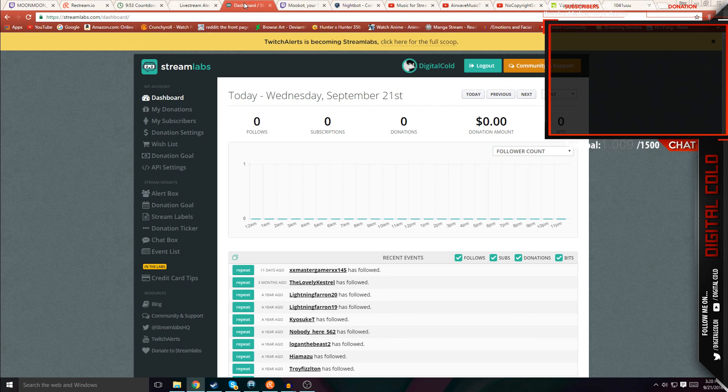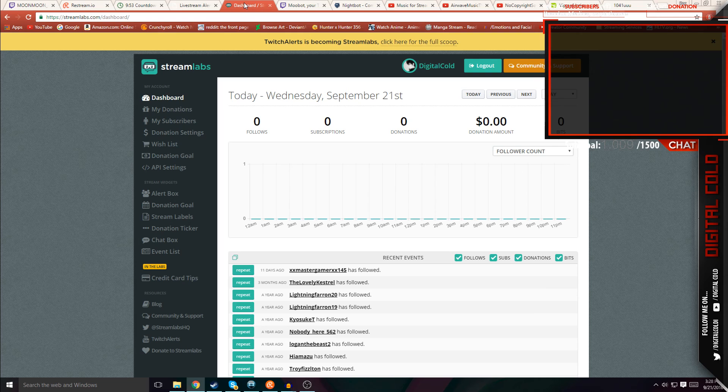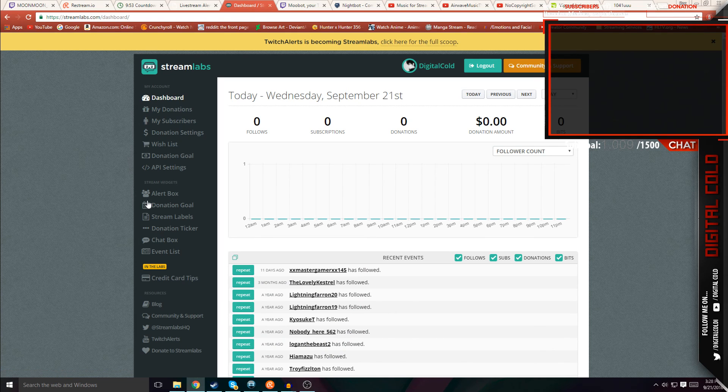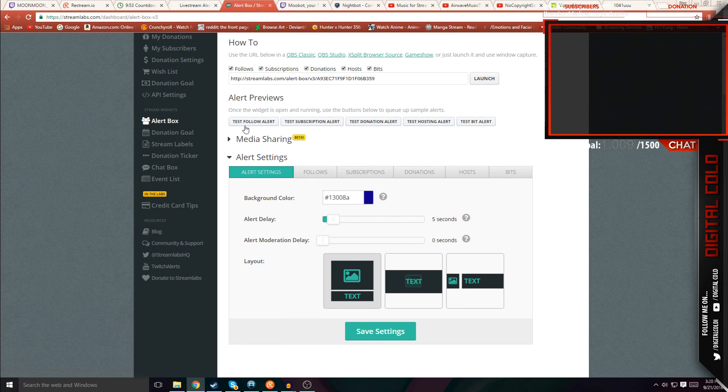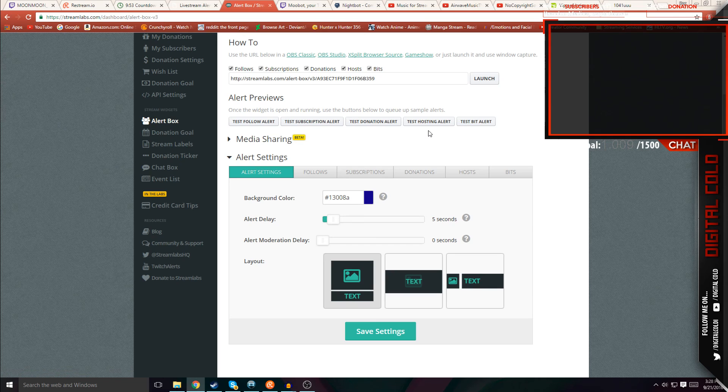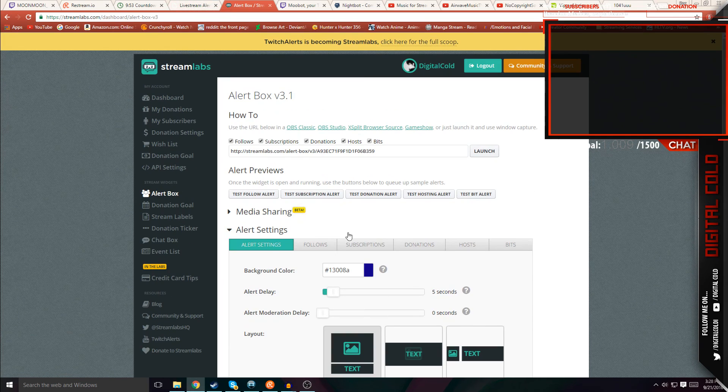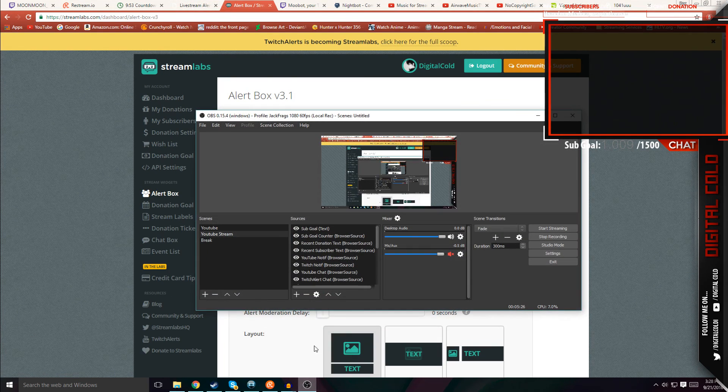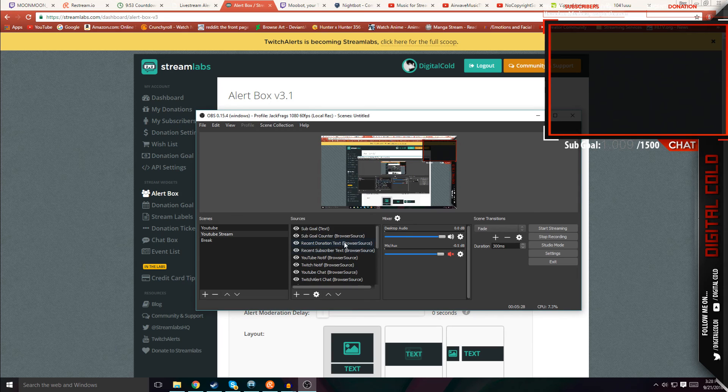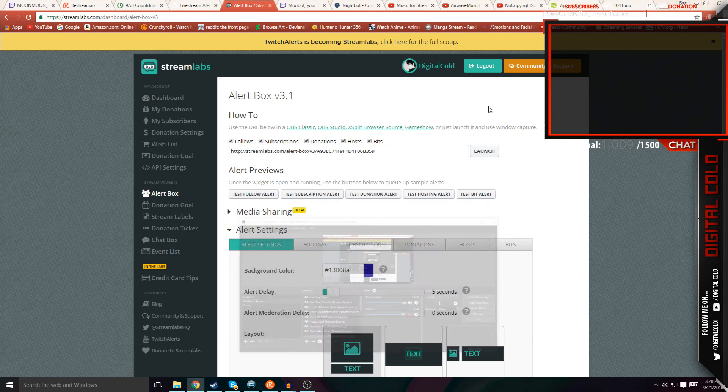Another thing is basically pop-ups. I use Streamlabs for donations and also for alerts. So basically, if somebody follows, subscribes, donates, or hosts or whatever, the alerts will pop up on your stream. As long as you have it enabled here, then you're fine.